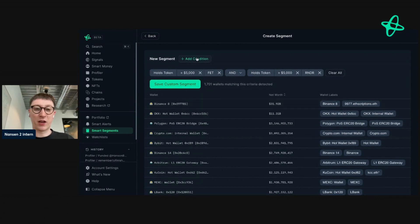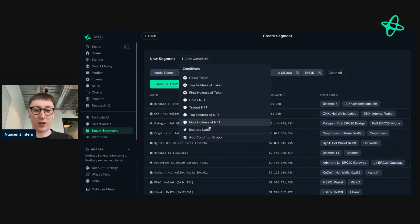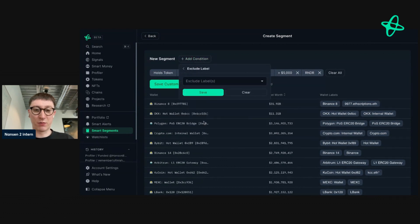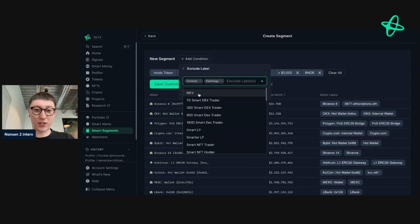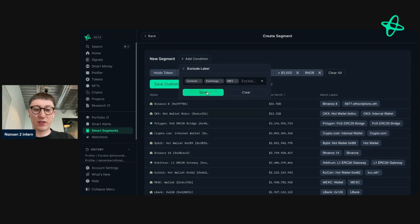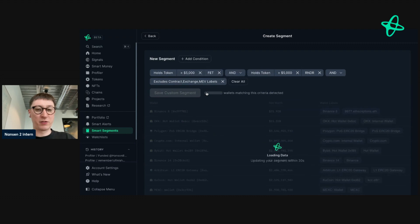So I'm going to go again to Add Condition, and I'm going to Exclude Label, and I'm going to go to Contract, Exchange, and Enemy. Then I'll just save that, and it's going to update again.